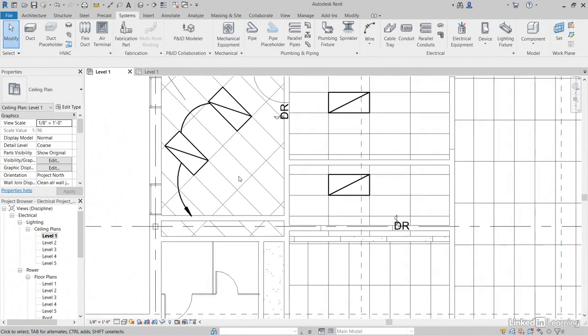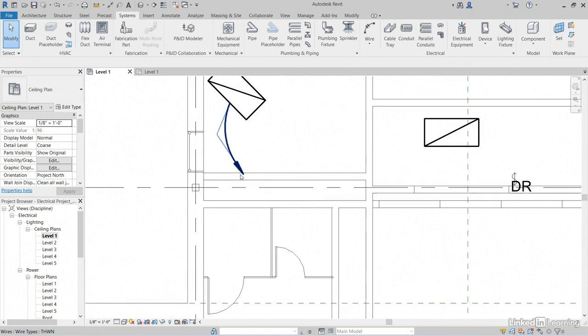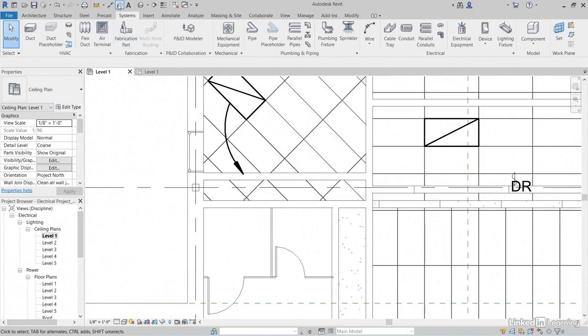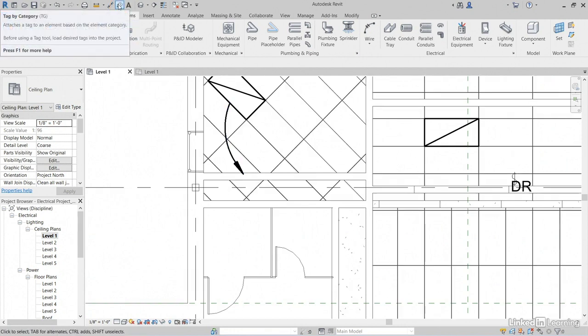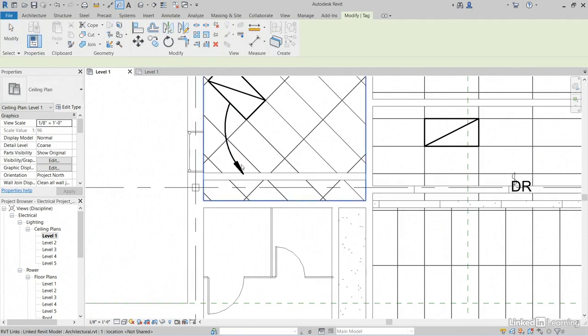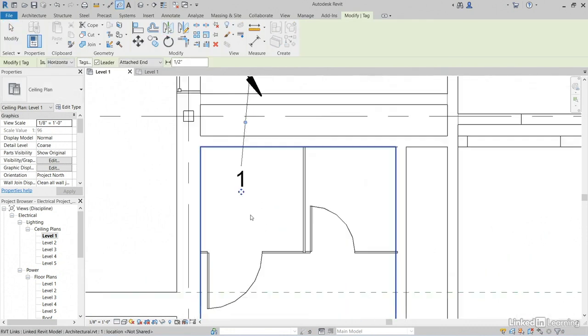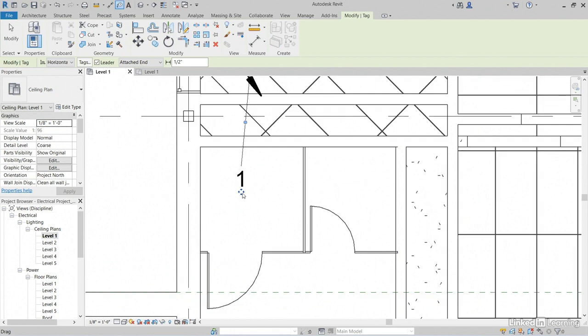Now let's label our wire. So let's click on Tag. By Category right here on the Quick Access toolbar. Now if we hover over that home run, it's going to give us our circuit number, but that's not descriptive enough.